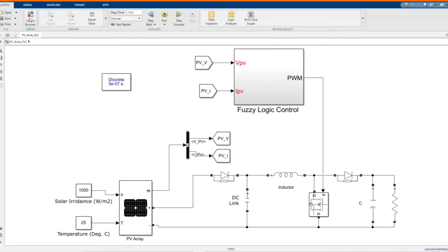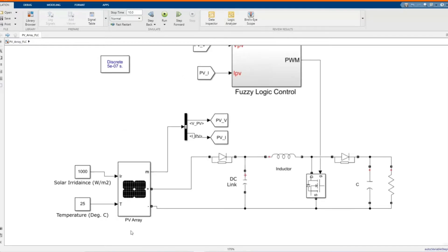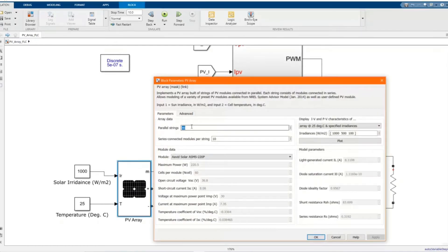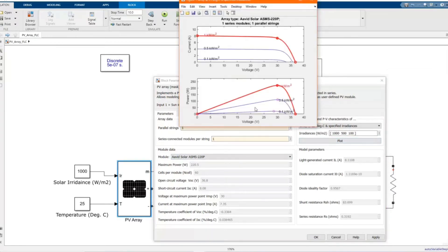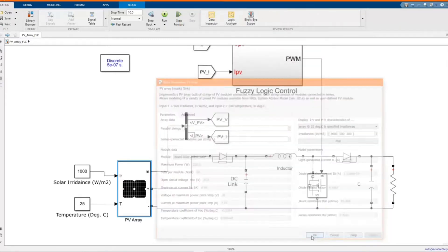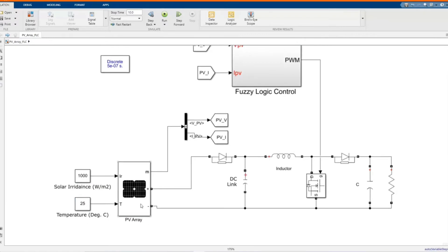Here is our system in MATLAB Simulink software. We have our PV model. These are the parameters, changing it to one in parallel and one in series. We have our solar irradiation — watt per meter square is a thousand — and here we have our temperature, which is 25 degrees Celsius.